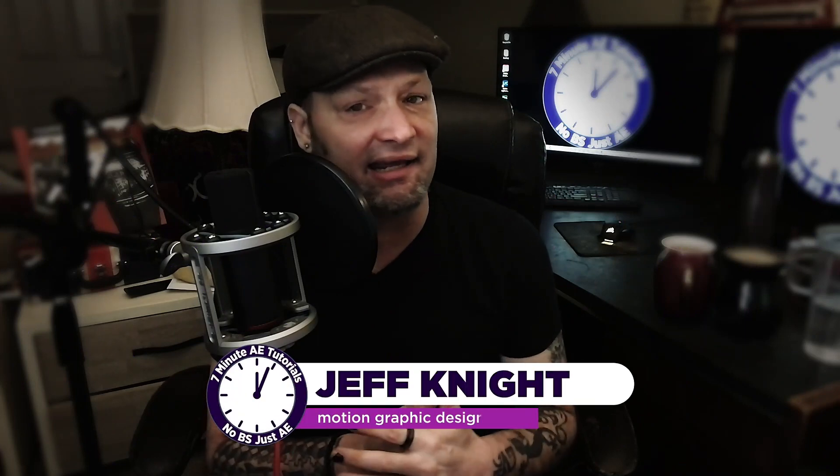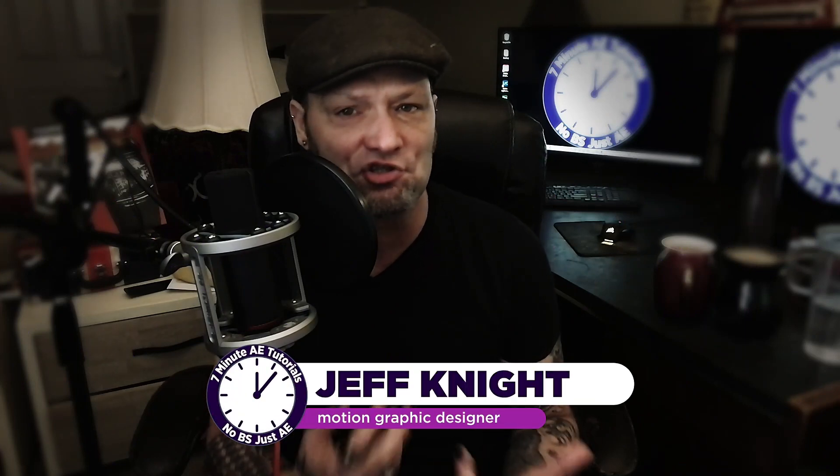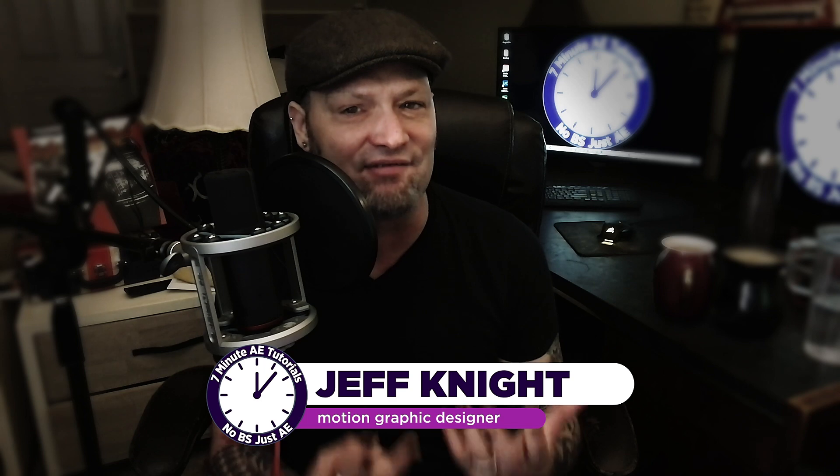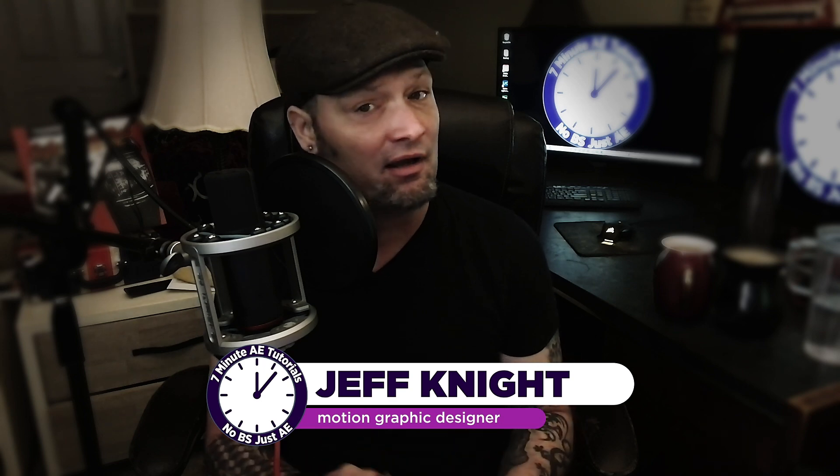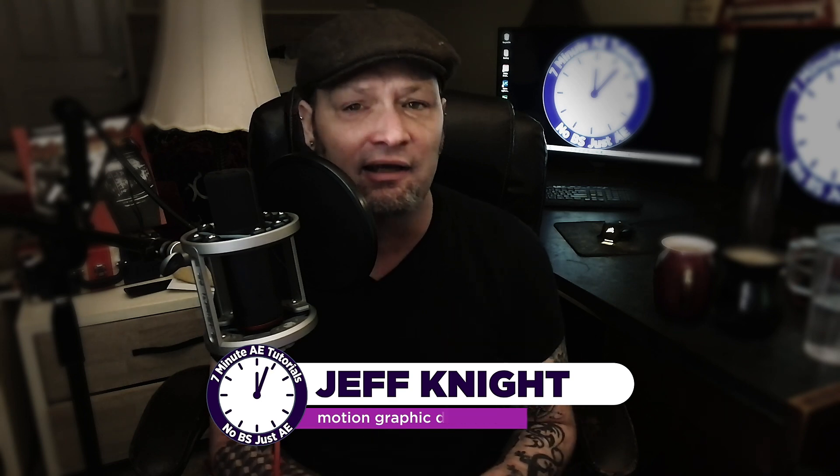Hey everybody and welcome back to another exciting episode of 7 Minute AE Tutorials where you learn tips, tricks and shortcuts in 7 minutes or less. No BS, just AE.